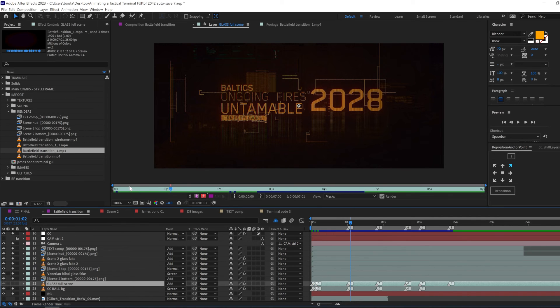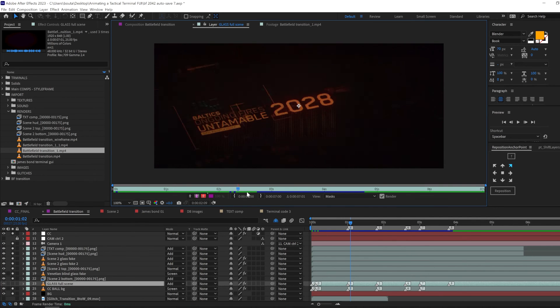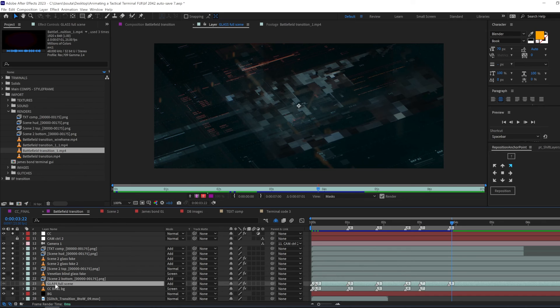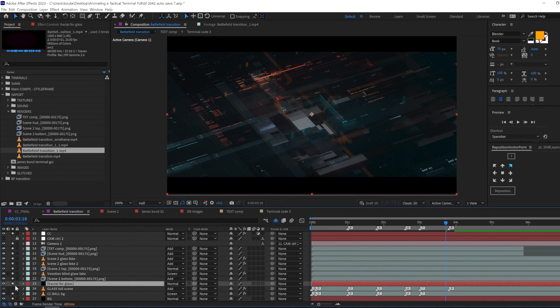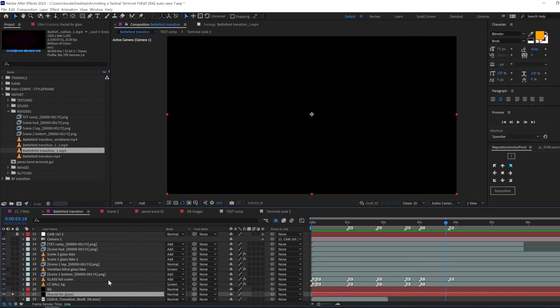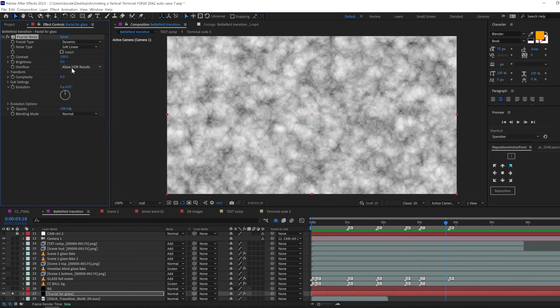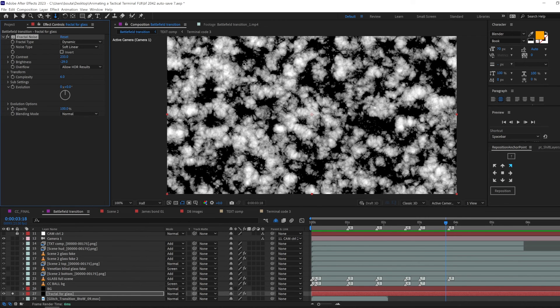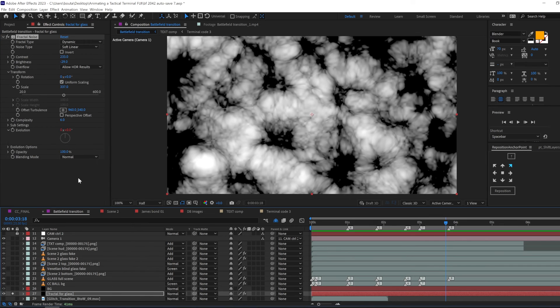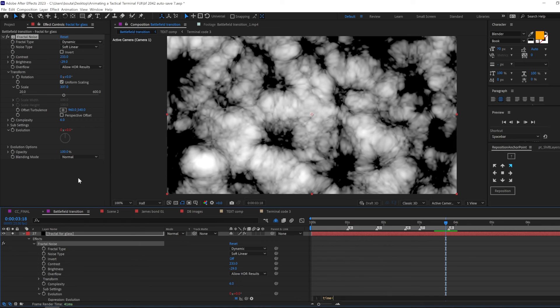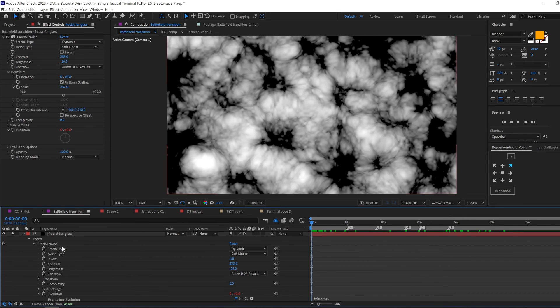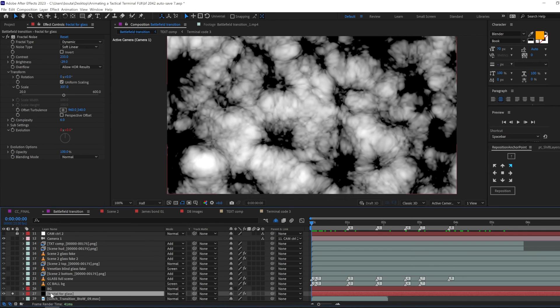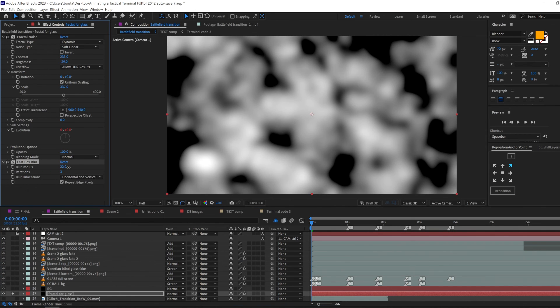Now we're gonna reuse this footage and put it on top of CC ball background. Let's create a good fractal noise map for it. So for that we're gonna make a solid and add fractal noise in it. Change the fractal type to dynamic and noise type to soft linear. And play with the contrast until you can see the difference between black and white. Then scale this little fella a little bit up. Then use the time expression in evolution to make it animate as long as we need. To finish things up we will add a fast box blur to feather these edges right here of the noise.